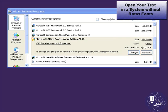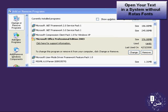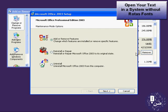If you want to read a text written with Rotas fonts and you do not have Rotas software installed on your system, you may need to install the Arial Unicode MS font, which is part of the Microsoft Office installation under the universal font features. You can install it through add or remove programs in the control panel.